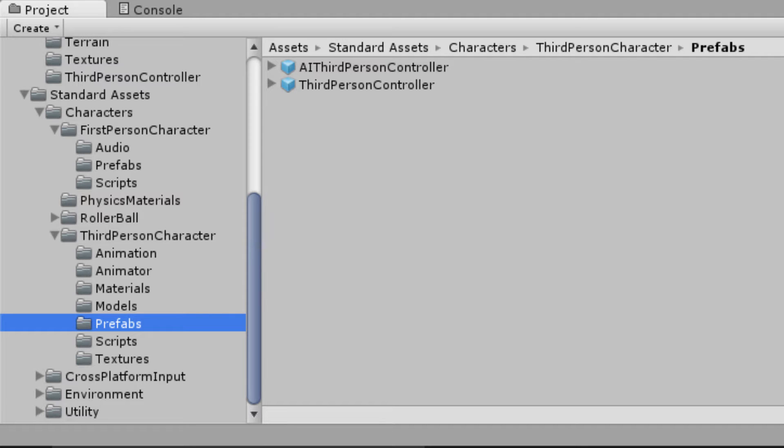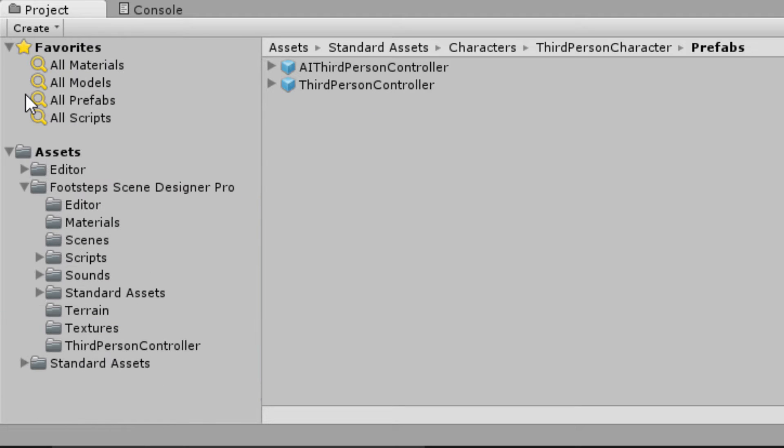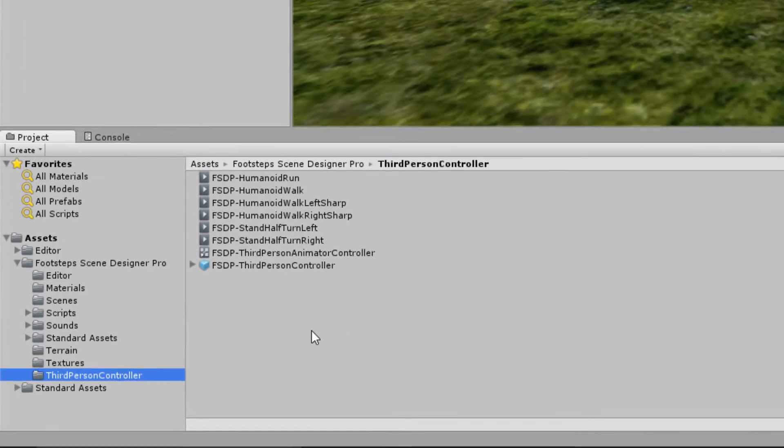But when it comes to the advanced mode we need to make a modification, a slight modification to the third person controller. Simply slapping this one into your project won't do the trick. What you'll want to do is I've actually copied over in Footsteps Scene Designer Pro the third person controller with the modifications that are required to get this to work.